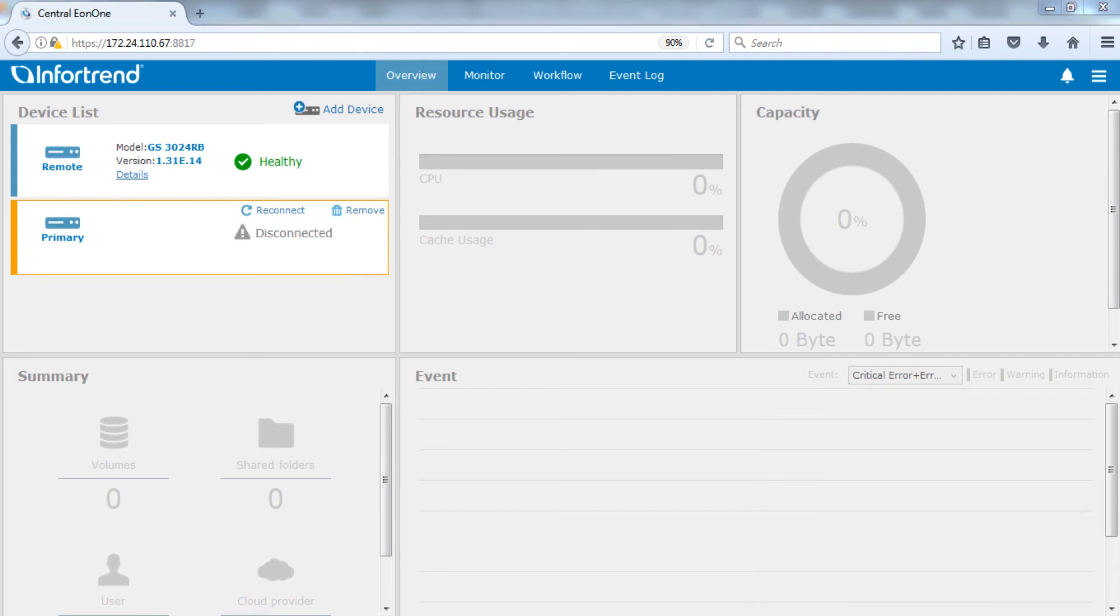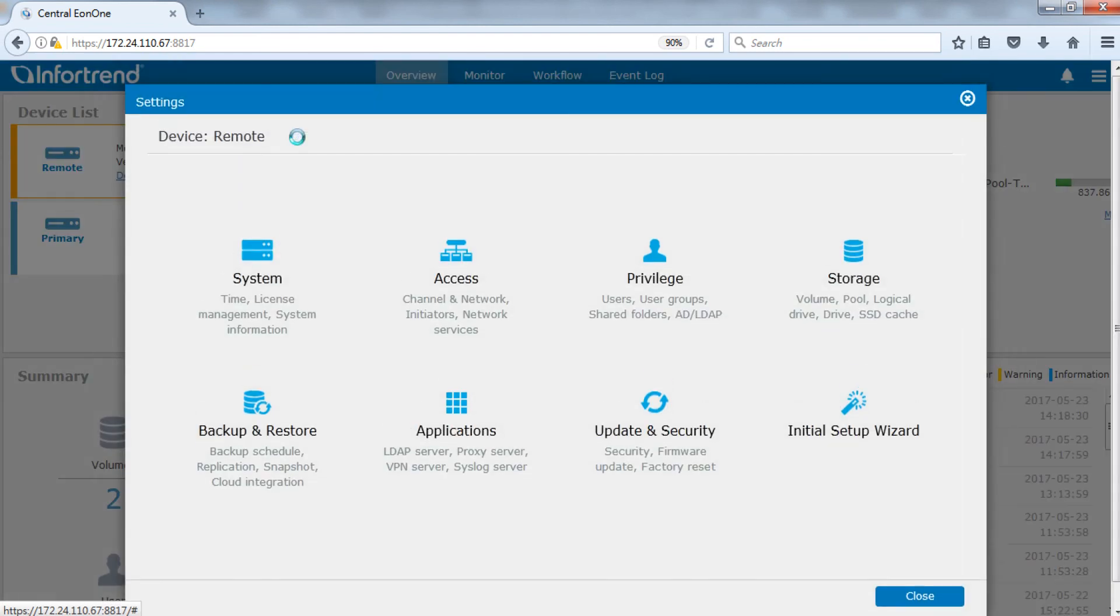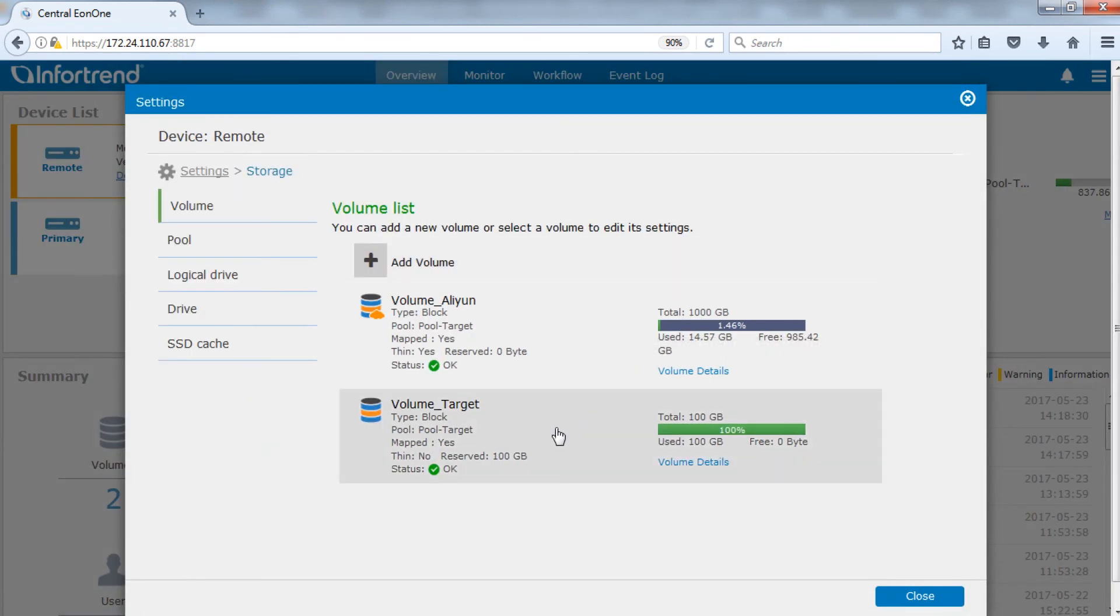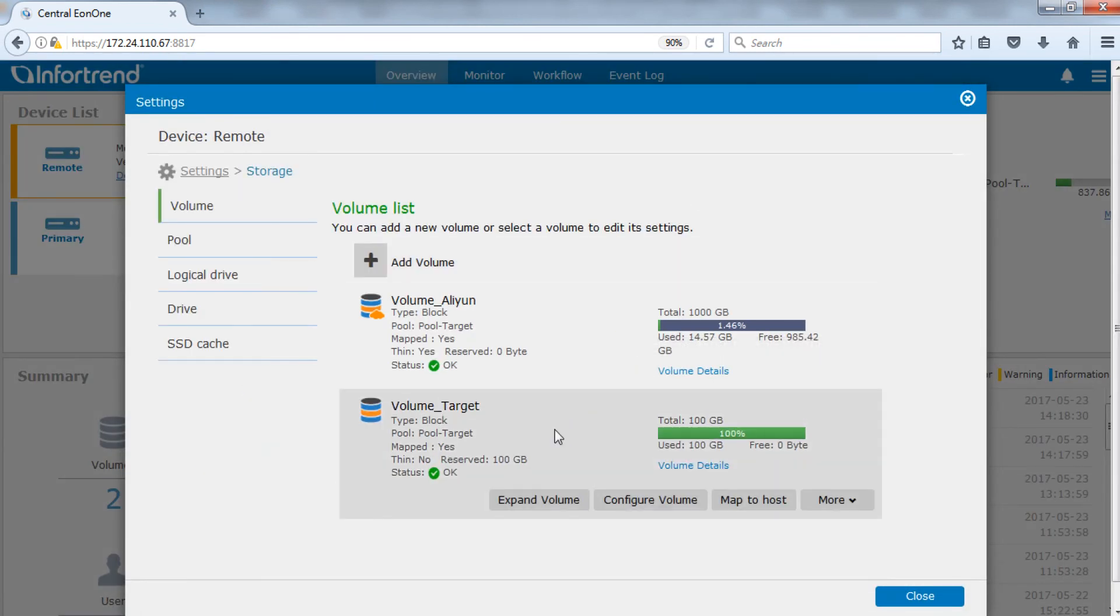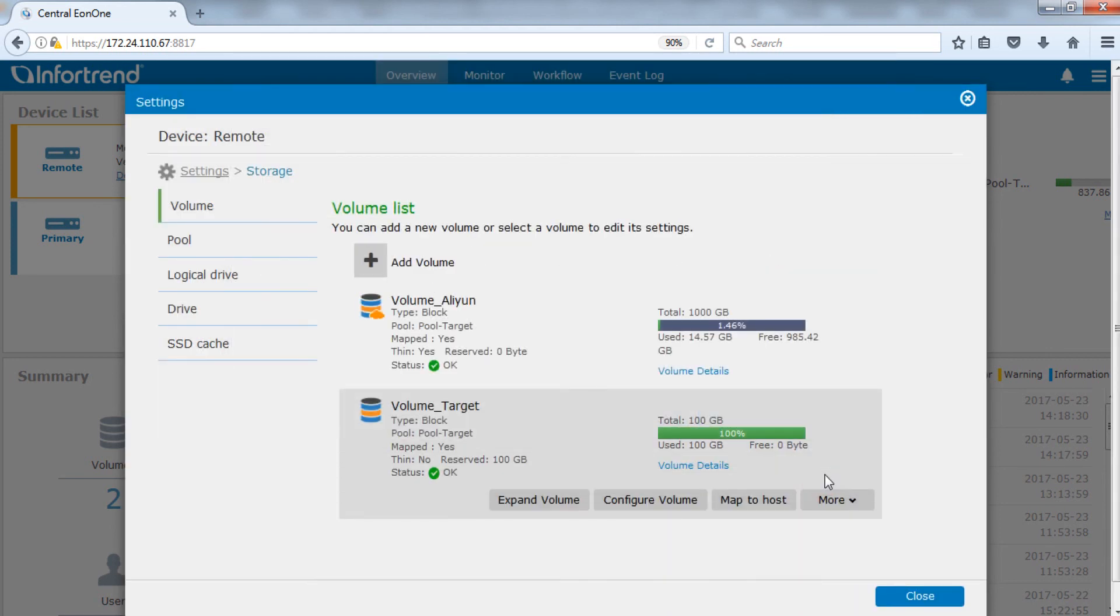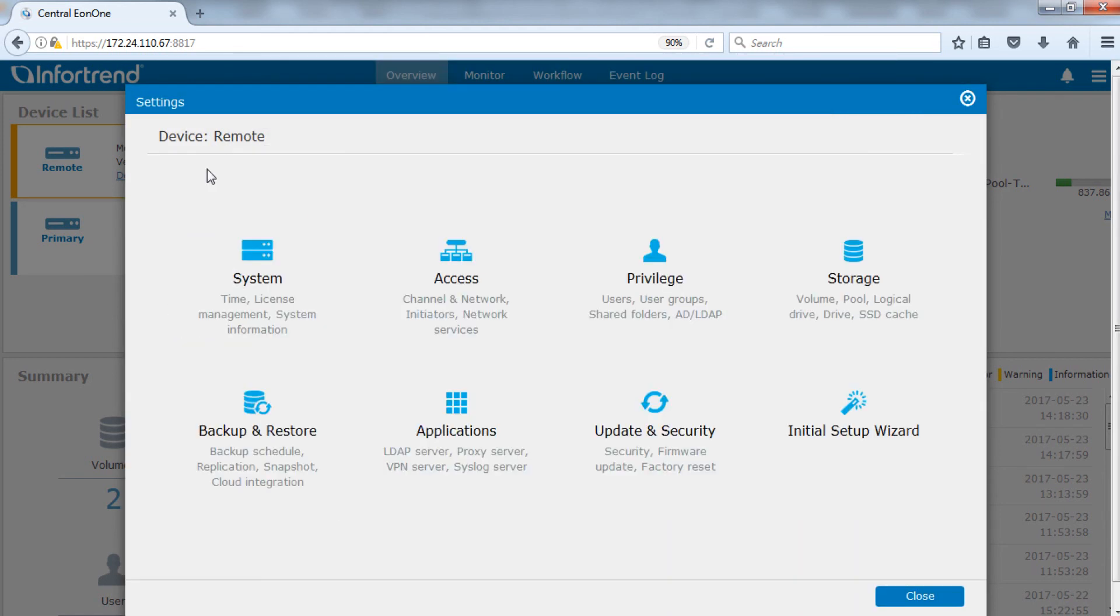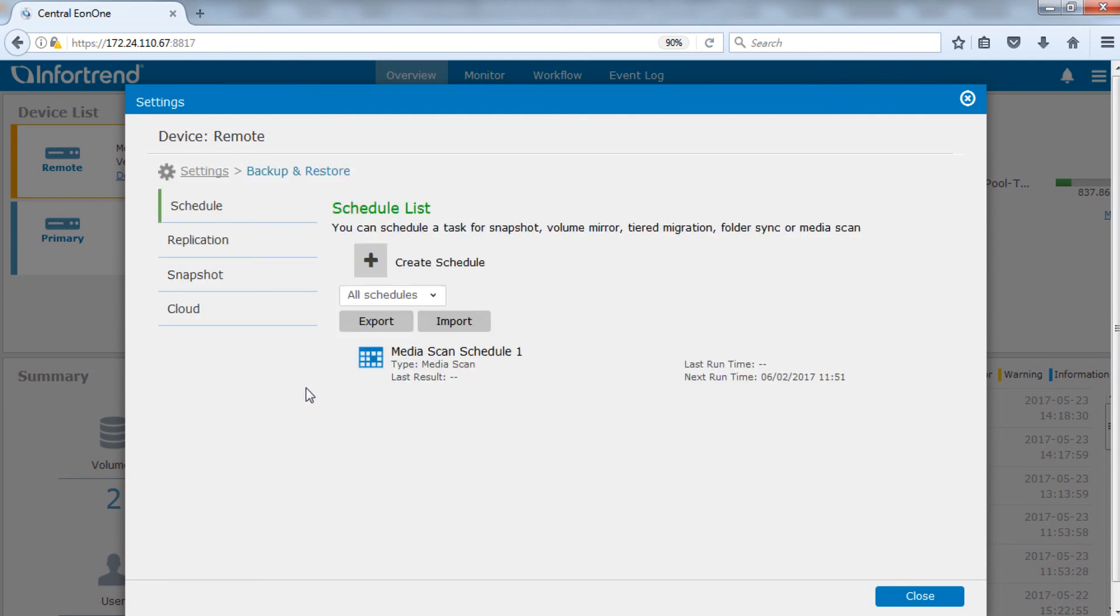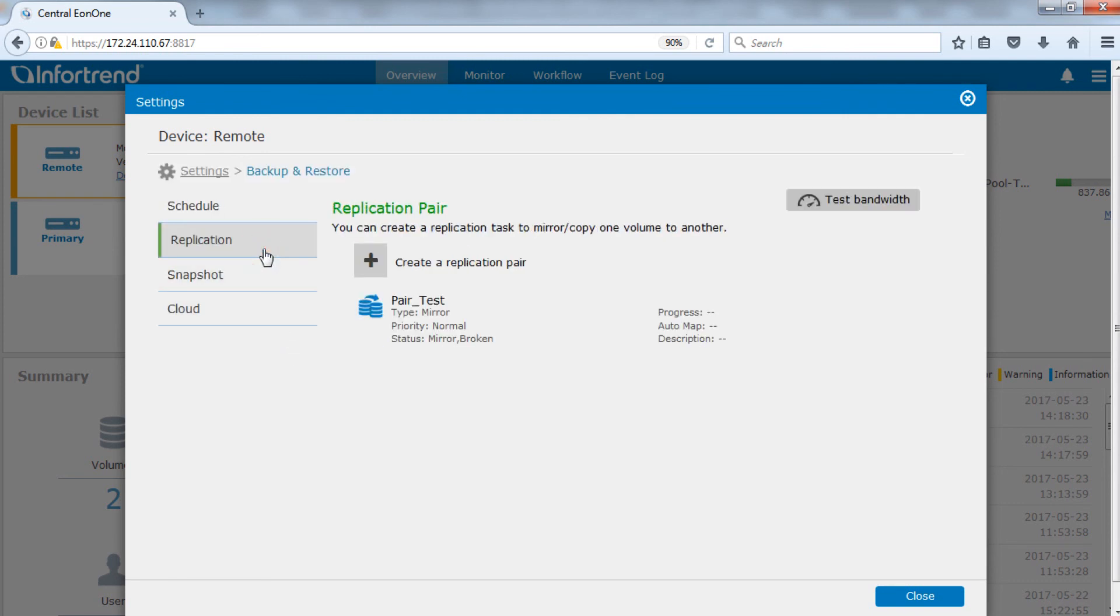Check log mapping status on the target volume after a few minutes. Target volume has been automatically mapped to a host. The replication pair has been changed to the remote site system and status will be shown as broken.